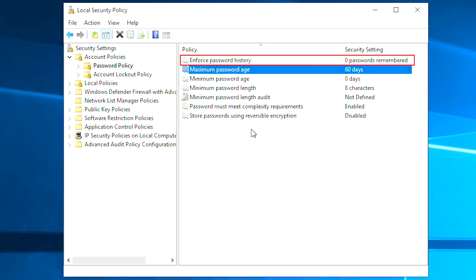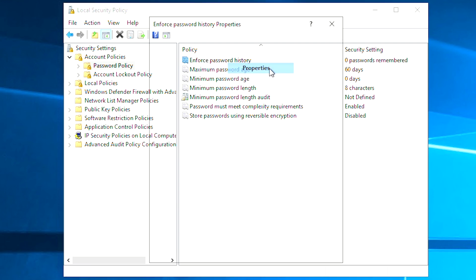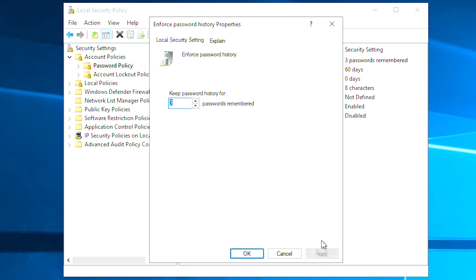Enforce password history. This security setting determines the number of unique new passwords that have to be associated with the user account before an old password can be reused. It can ensure the old passwords are not reused continually. For example, if you keep three passwords remembered, then you need to change new passwords three times before an old password can be reused.